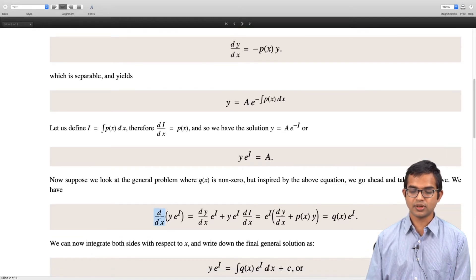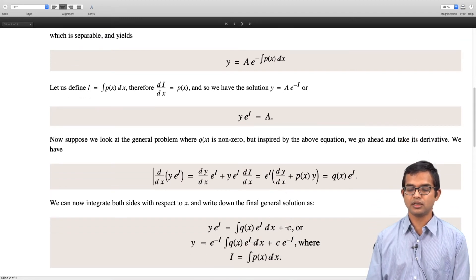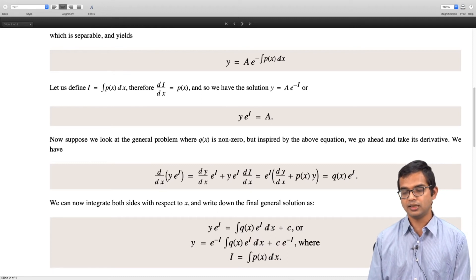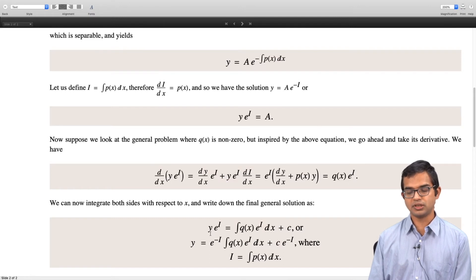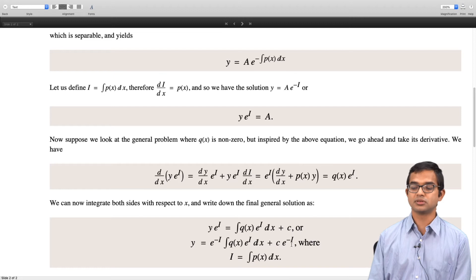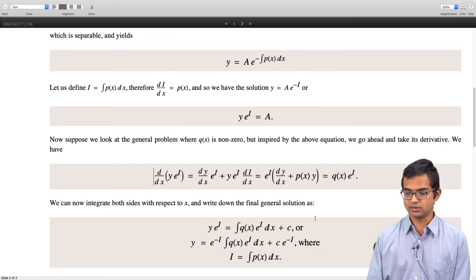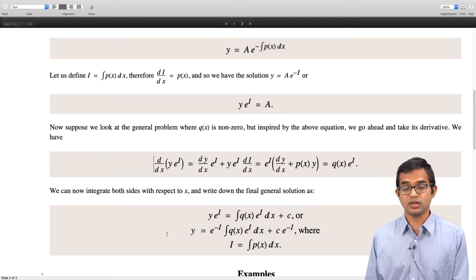On the left hand side we have an exact derivative of some function and on the right hand side we have a function of x alone, so we can integrate both sides. The left hand side is easy to integrate: y·e^i = ∫q(x)·e^i dx + constant. Multiplying throughout by e^(−i), we get y = e^(−i)·∫q(x)·e^i dx + C·e^(−i), where i = ∫p(x)dx. This is the general solution for a first order linear ODE.